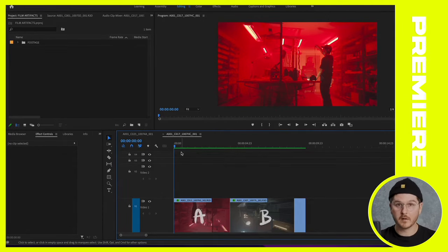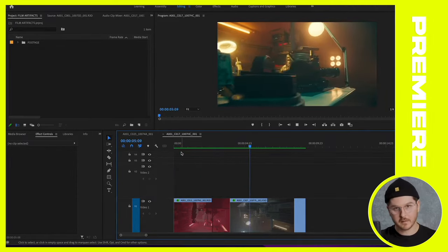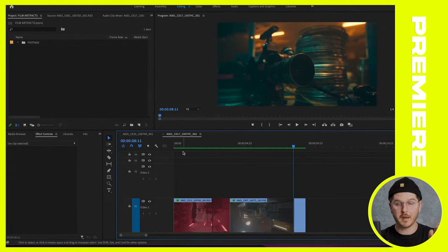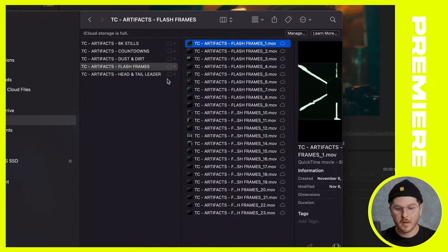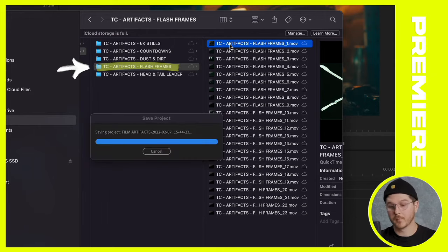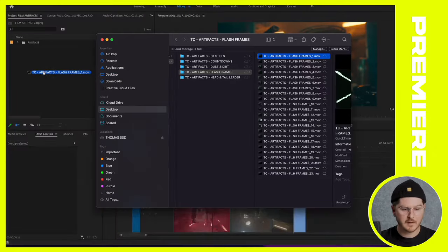I've got a shot pushing in on some film on a steadicam, and then clip B continuing the steadicam shot parallaxing on a film camera. Right now on my timeline, this is a hard cut — clip A abruptly ends and clip B begins. There's nothing wrong with that, but I think we can enhance this transition with an asset from our film artifacts pack. Bouncing over to the desktop, I have my flash frames folder, and I'm going to choose flash frames number one.